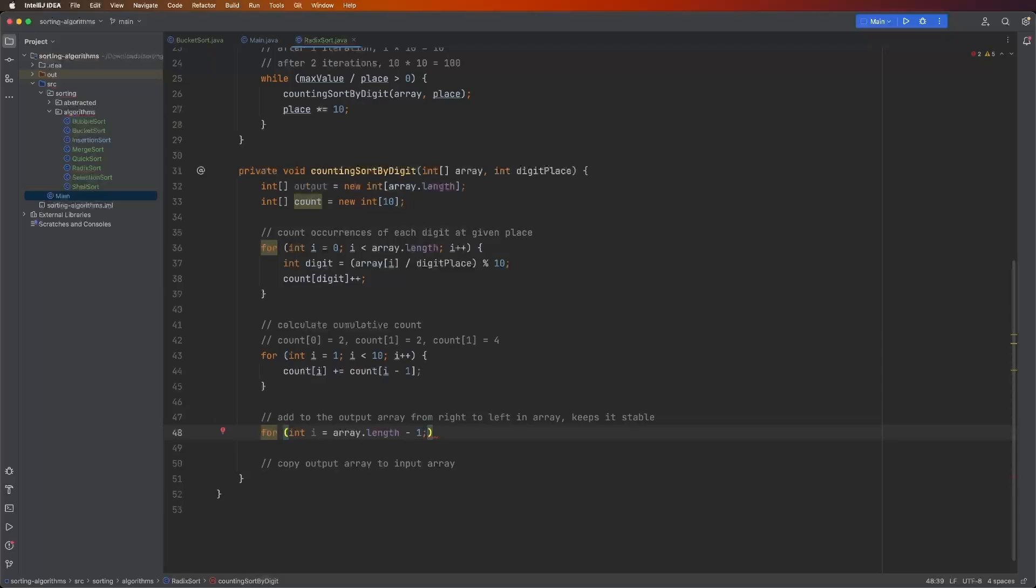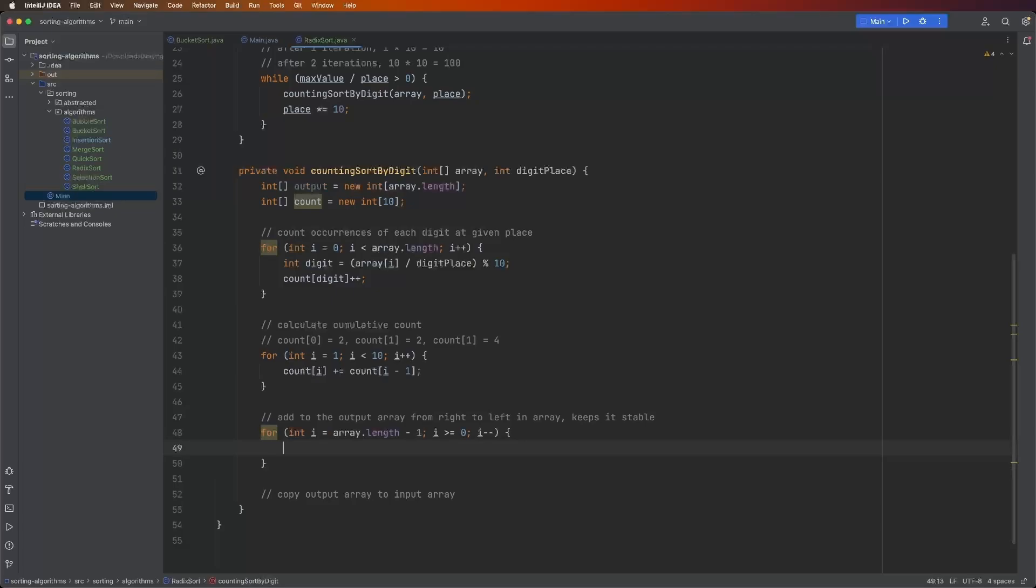And in counting sort, this is how you ensure that it keeps it stable. If we didn't do this, it would not be stable. And then i is greater than or equal to zero, i minus minus.